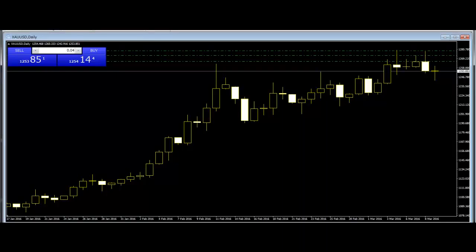Are intraday candlestick patterns useless? Many people ask this common question: are intraday candlestick patterns useful or not?